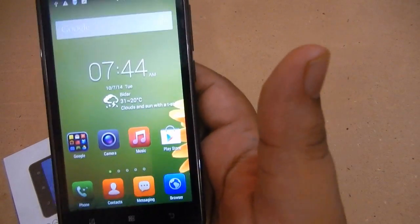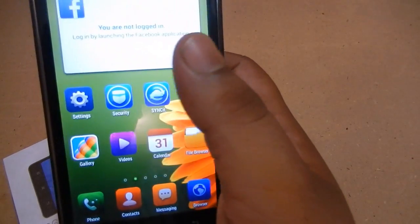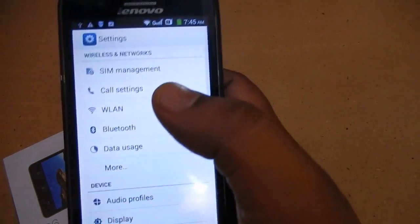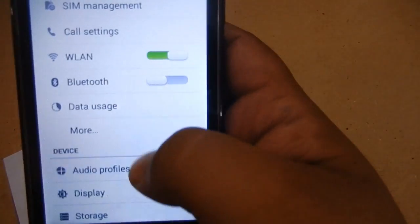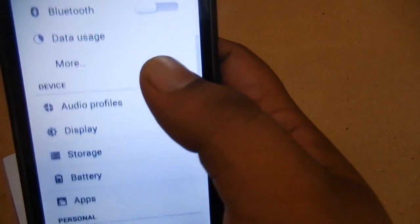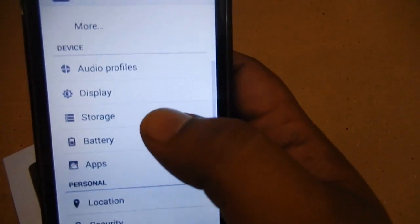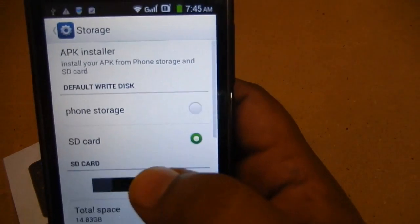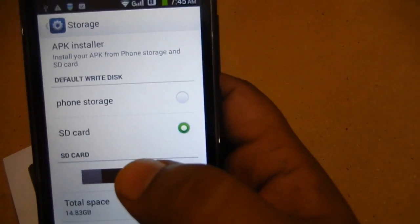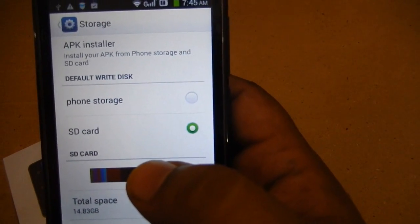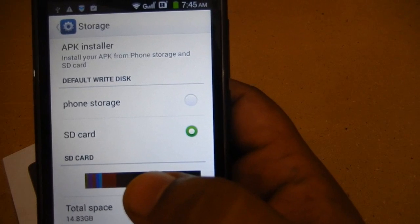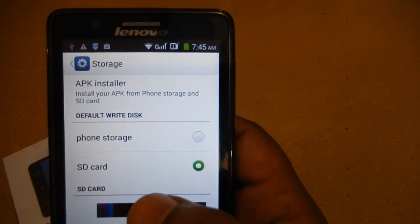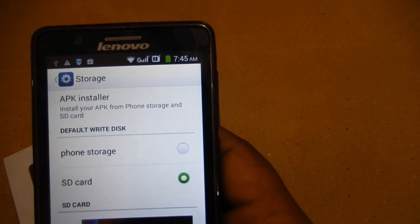This is Lenovo A536 in my hands and I am going to check if you can move apps to SD card or not. First, we have to go to the Settings screen, then go to Storage and see the options. You can see that under APK they have mentioned 'APK installer — install your APK from phone storage and SD card.'